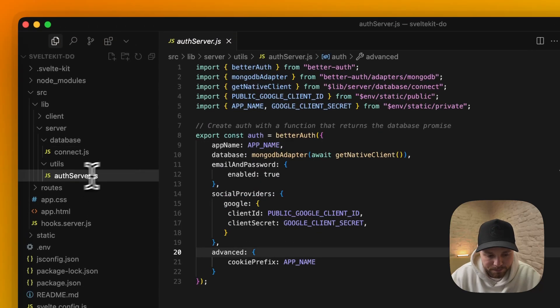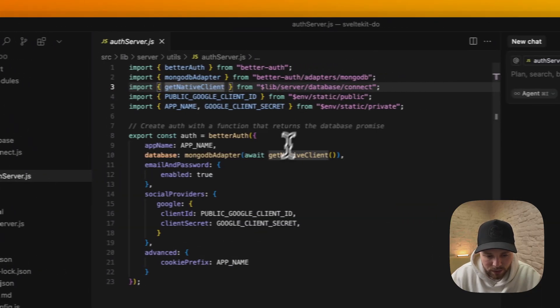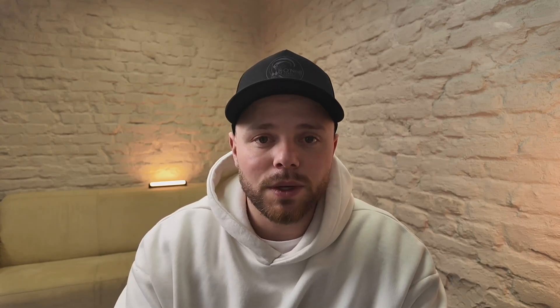First we need to make a connection. If you have one, we cache it to not connect every time we need the database. And here we export our native client for BetterAuth. I just want to mention that I will not write any code because I already built this project.